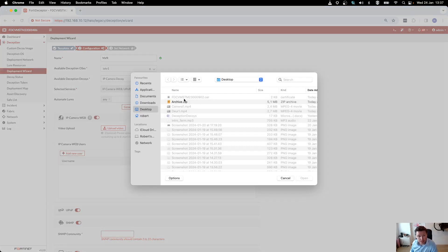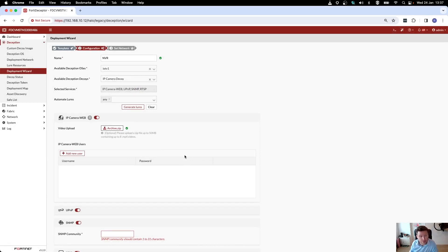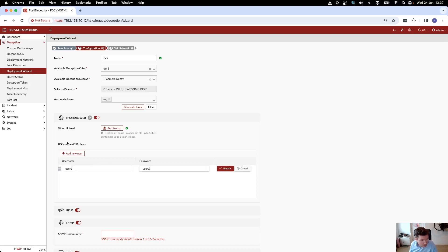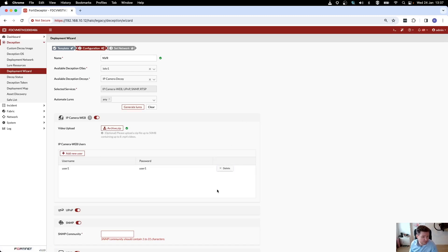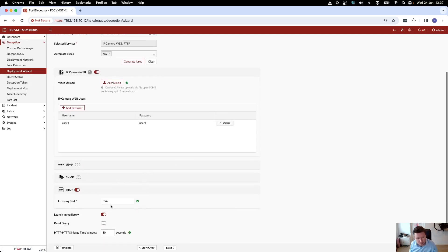I actually have an archive file of videos that I want to use on my network video recorder, so I've just uploaded those. I can also say I want to create a username and a password to log into the web UI, which is one of the services I want to have enabled.